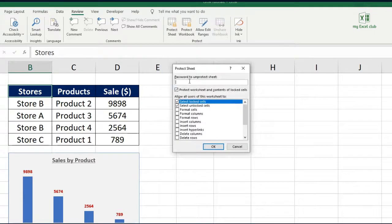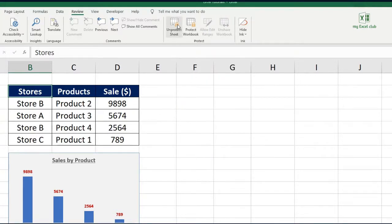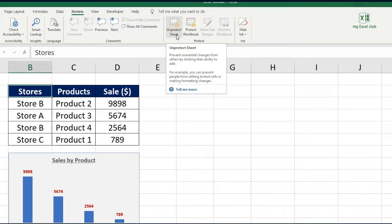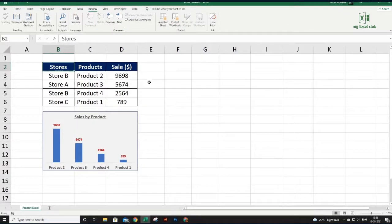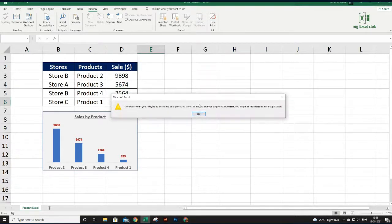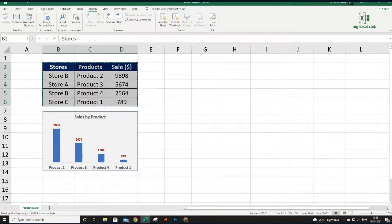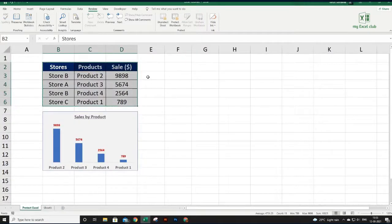Providing a password here is not mandatory — you can leave it blank. But as good practice, let's provide a password. I'm giving the password '123.' Click OK, re-enter the password, then click OK again. The button name has changed to 'Unprotect Sheet.' Now my sheet is protected. If I double-click and try to edit any cell, it won't allow me to and will throw a warning saying to unprotect the sheet first.